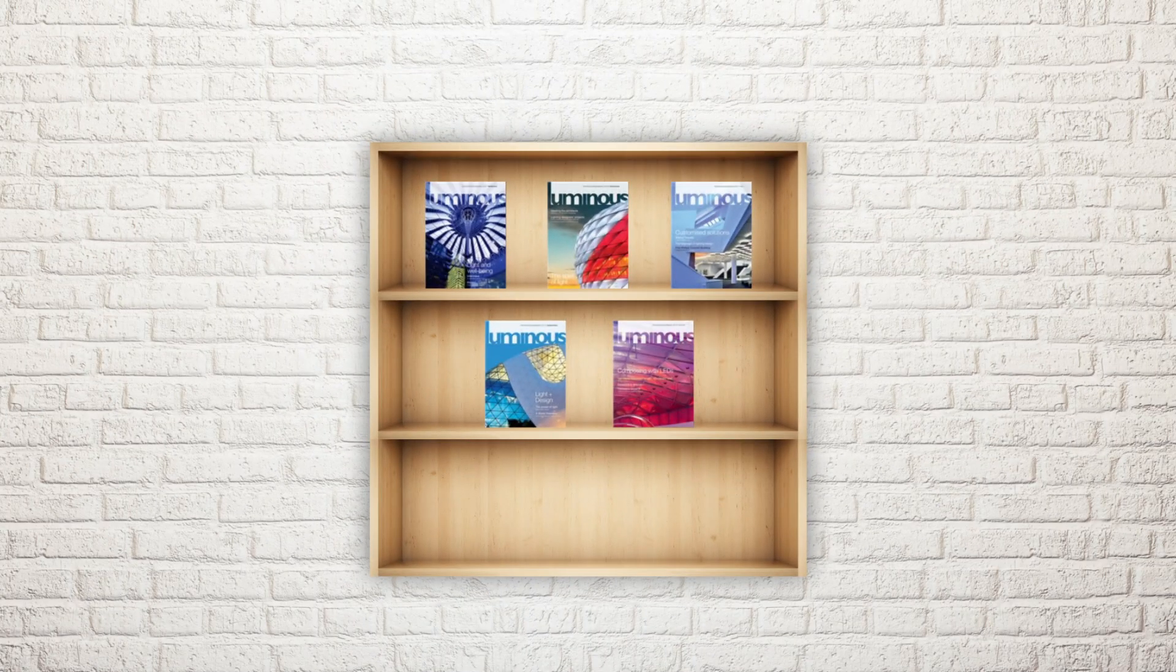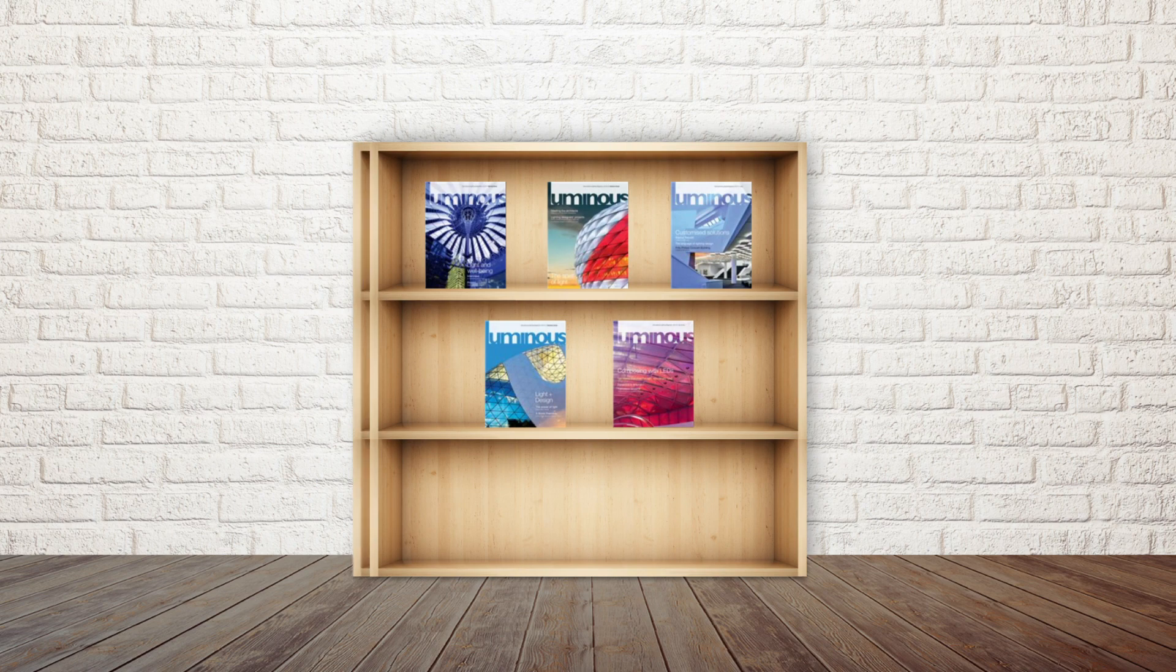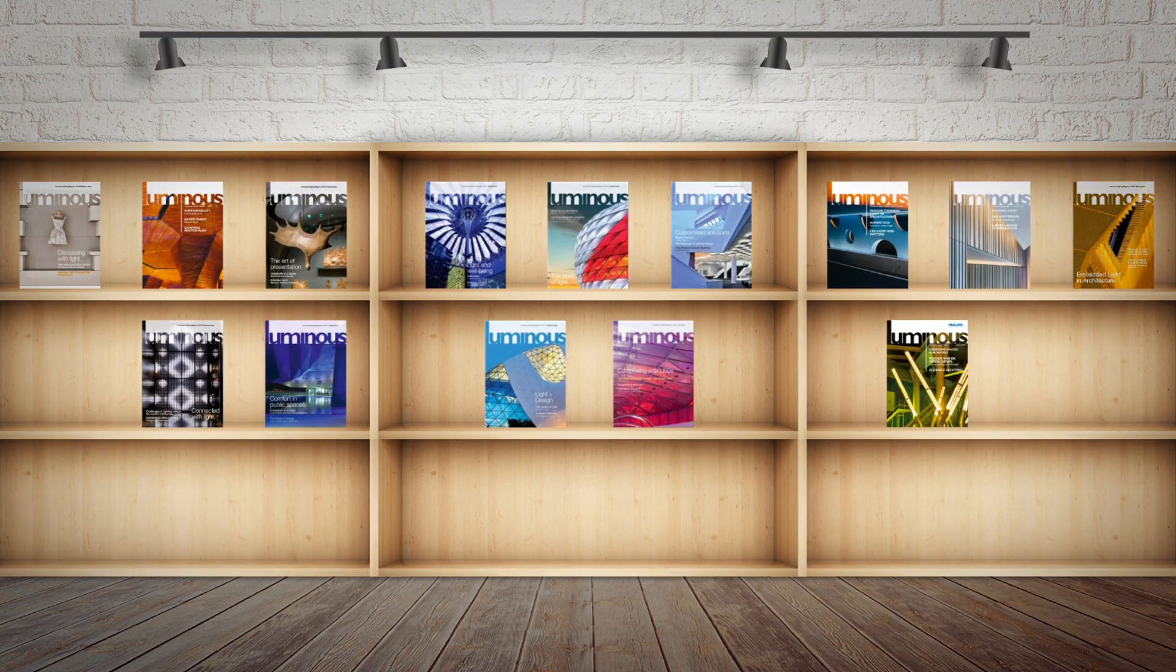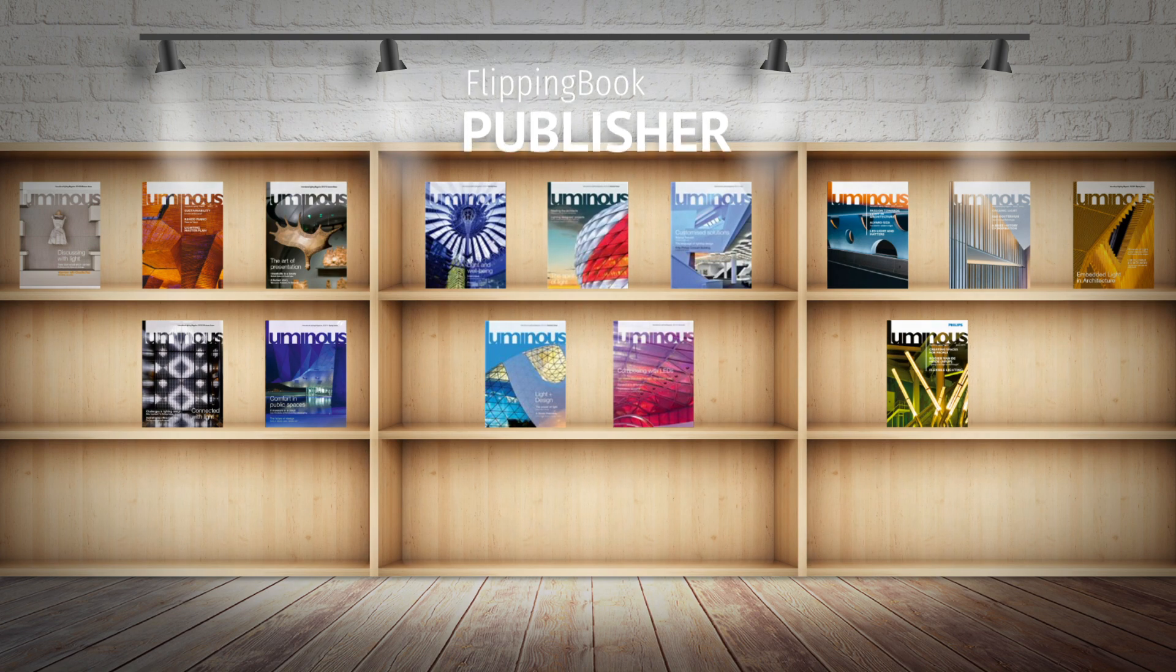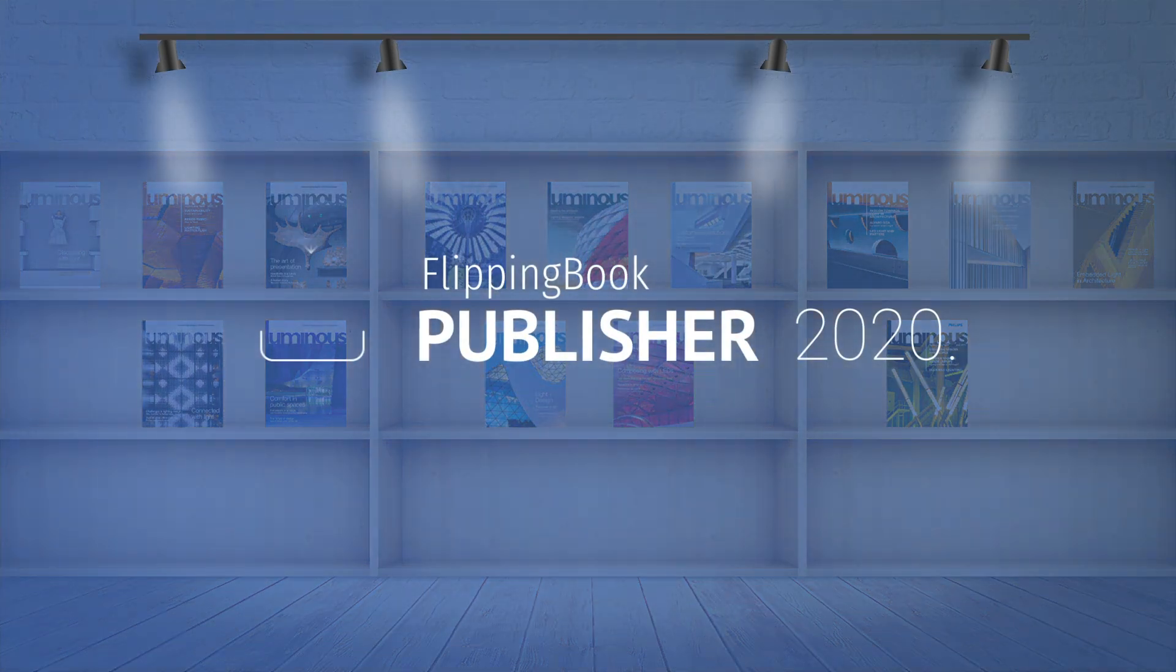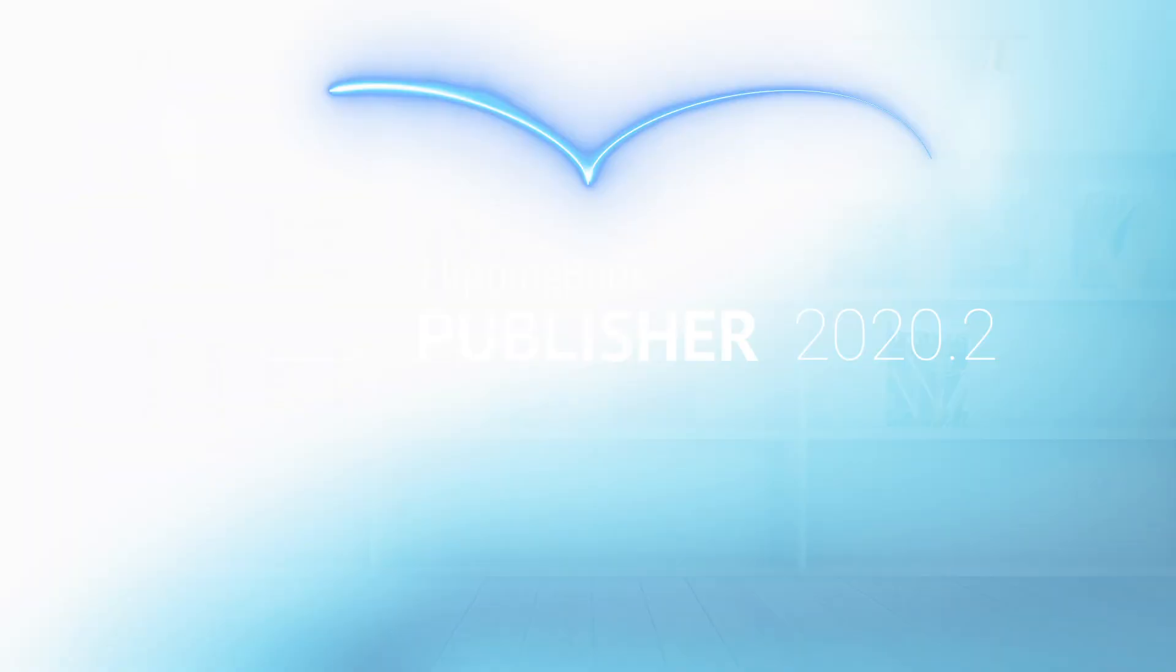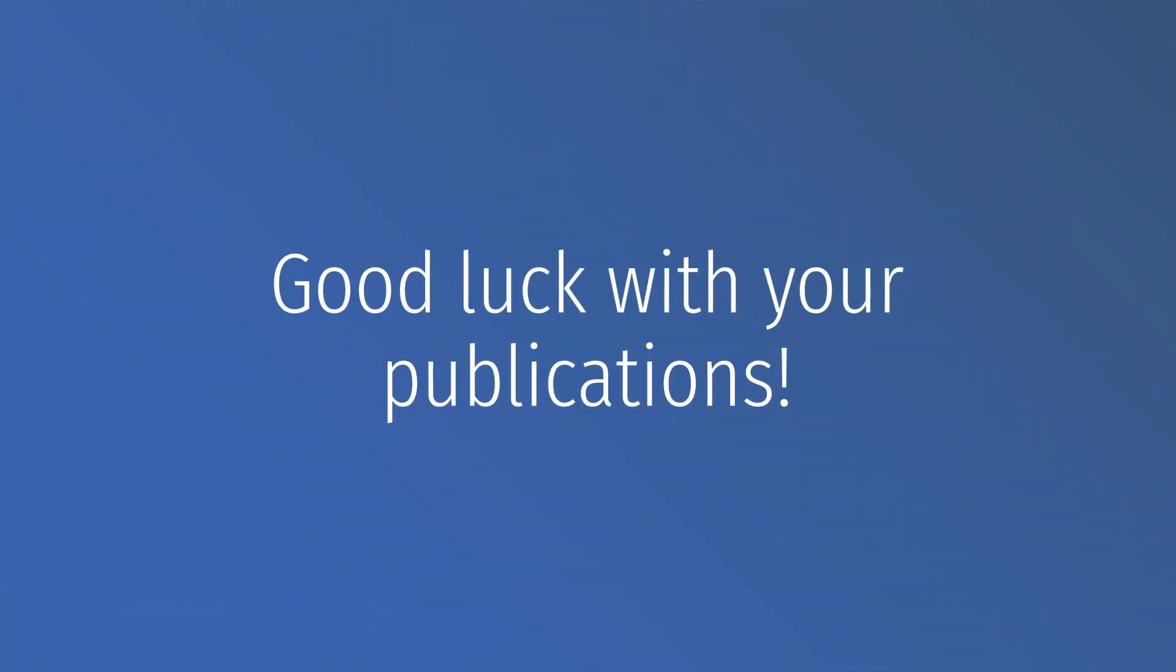Would you like to have your own authentic digital library with custom bookshelves? Create as many as you want in Flipping Book Publisher. Download the latest update in the software or in your account, and stay tuned for more exciting releases this year. Good luck with your publications!